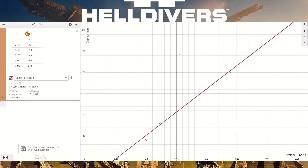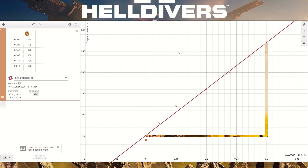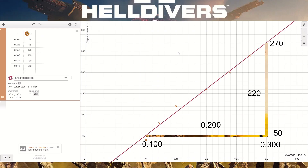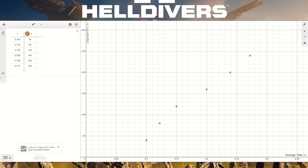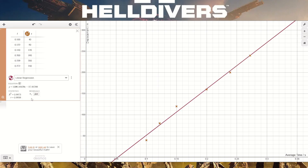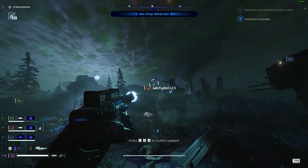Now we're going to calculate the gradient by drawing a gradient triangle at least three quarters of the line. You mark the numbers on the y-axis and x-axis, calculate the difference, write it inside the triangle, then do difference in y divided by difference in x. We get a gradient of 1000 meters per second. Because the gradient is distance divided by time, that gives us the velocity of the quasar cannon traveling at 1000 meters per second — no wonder it packs such a massive punch.